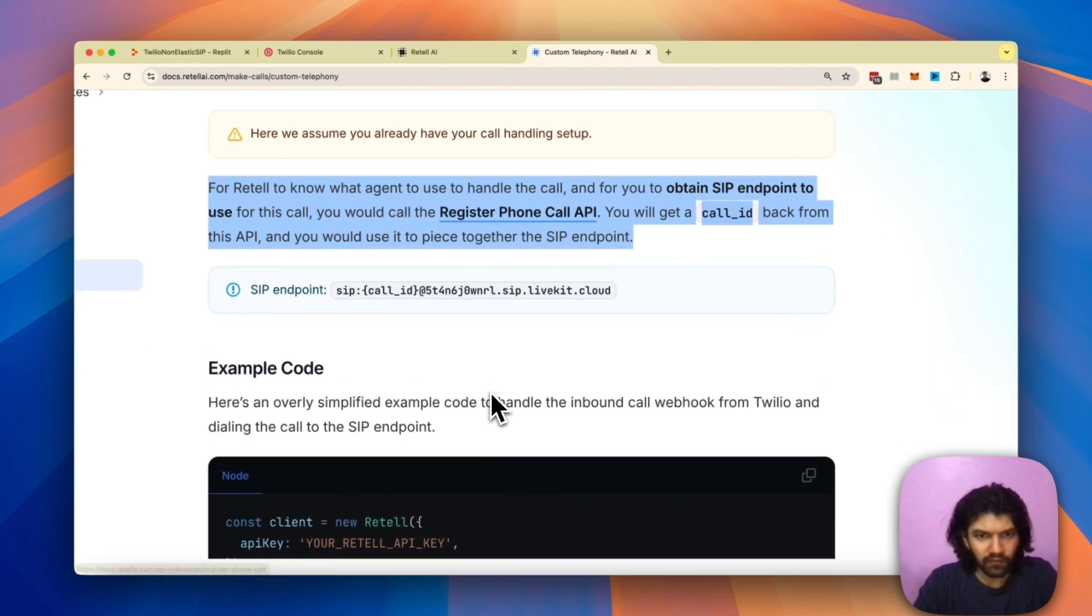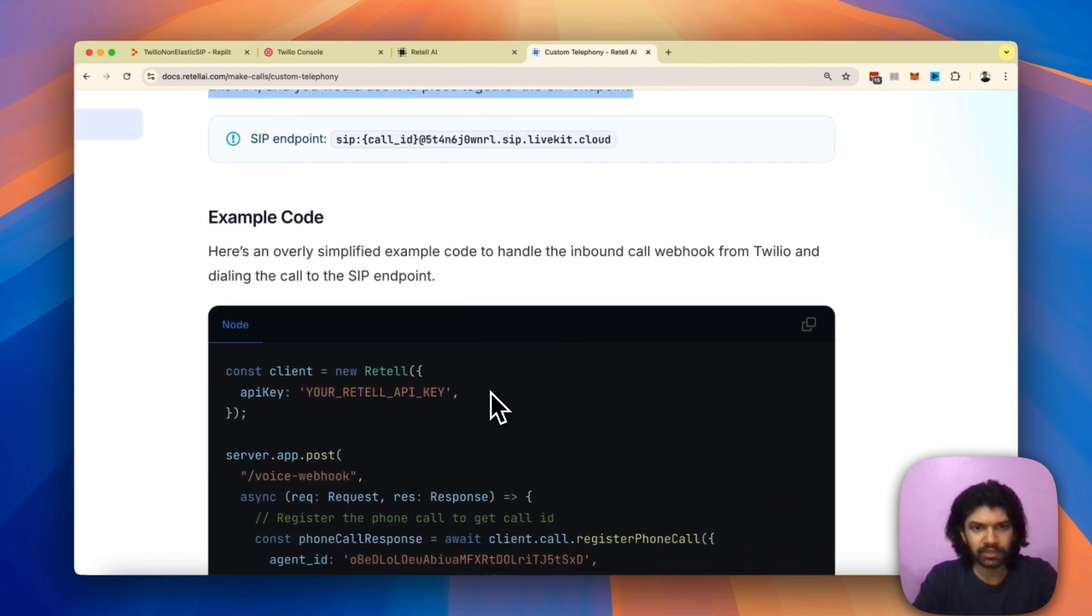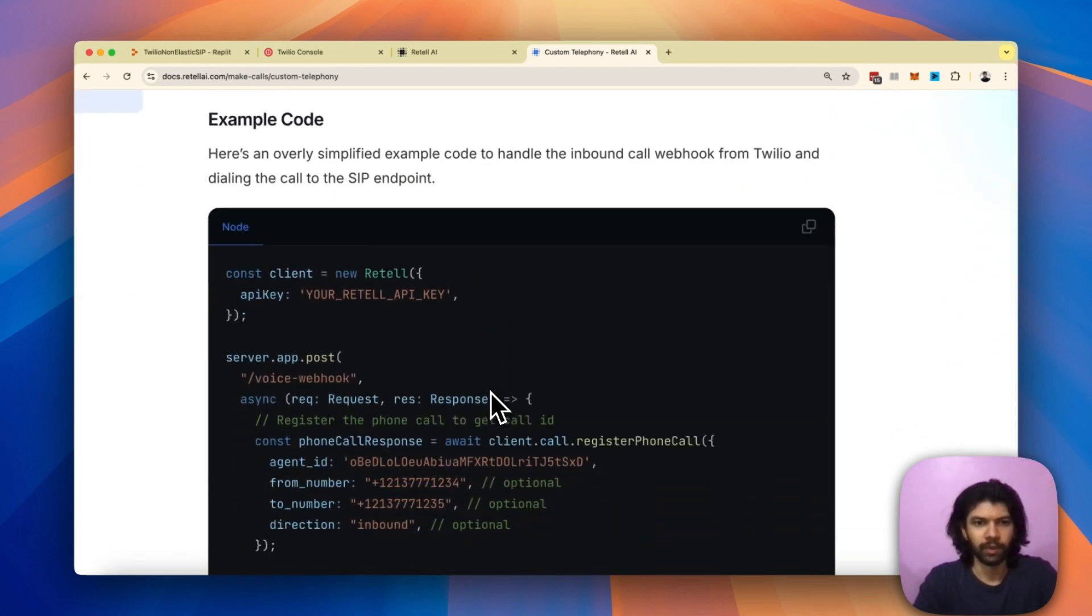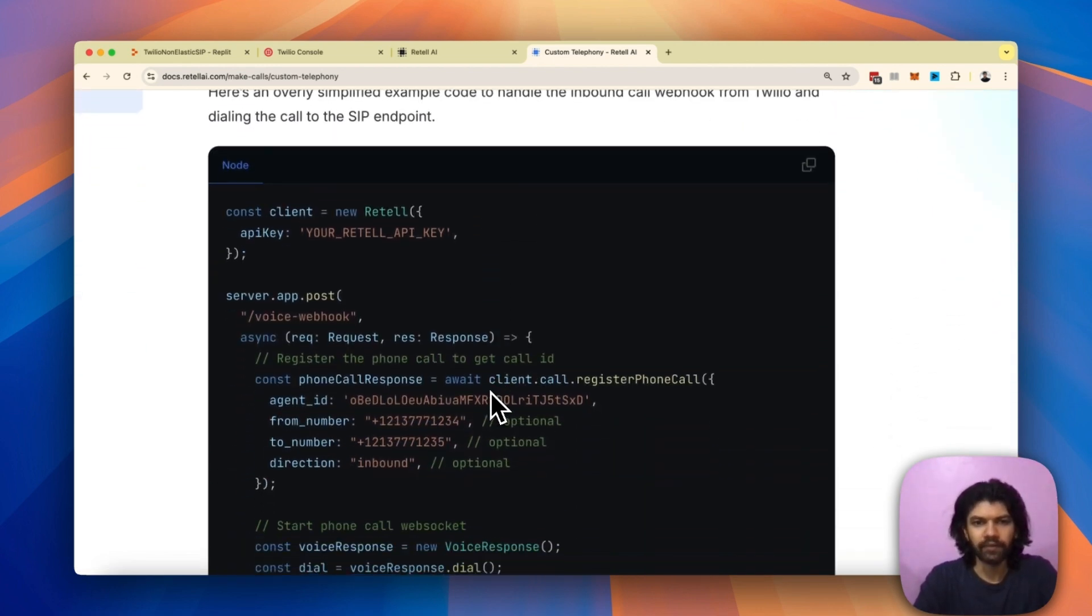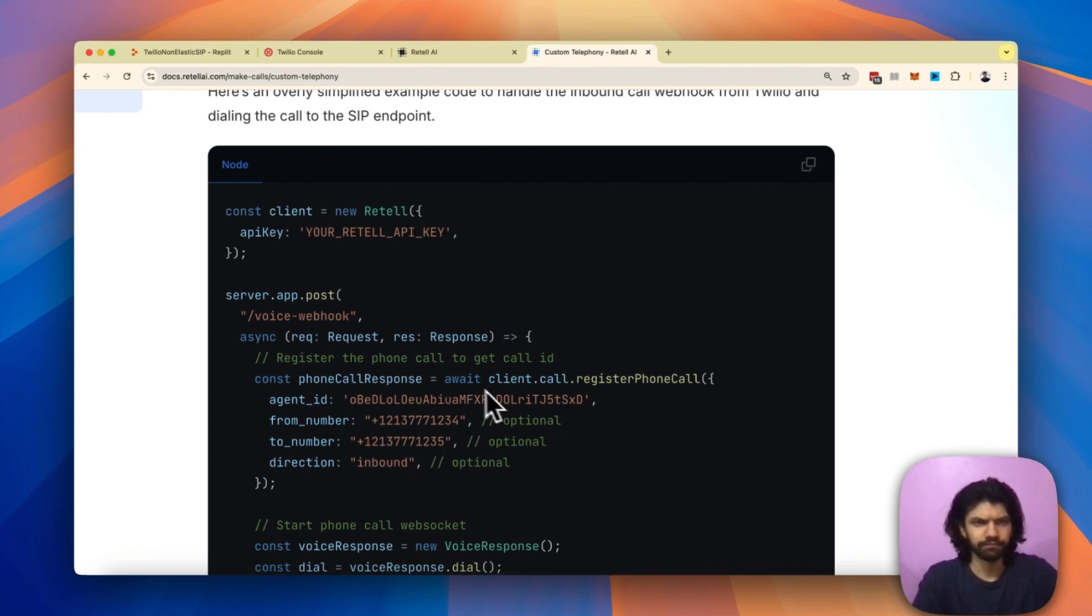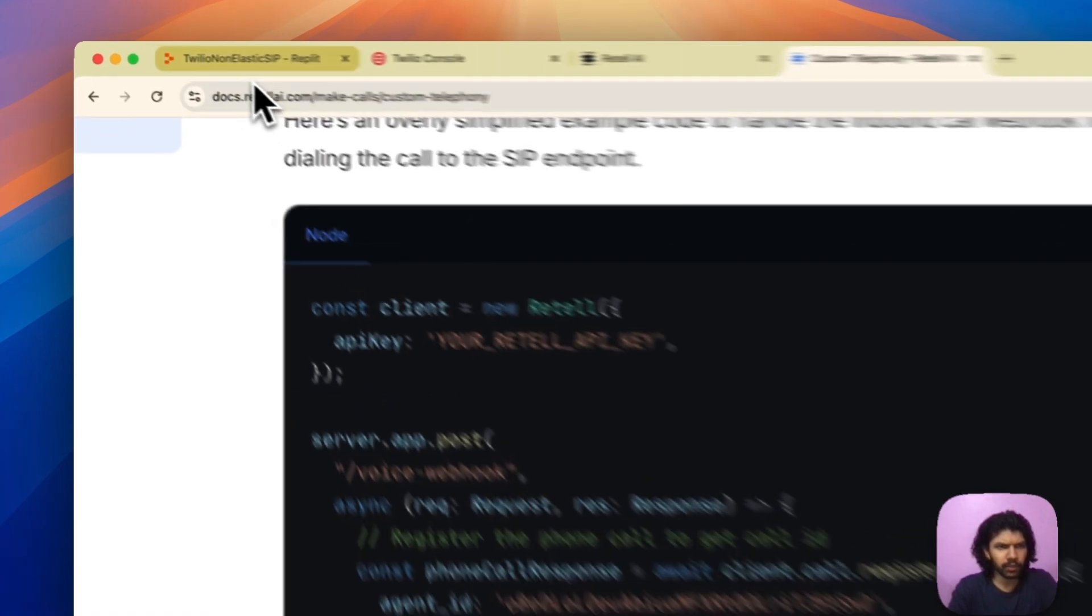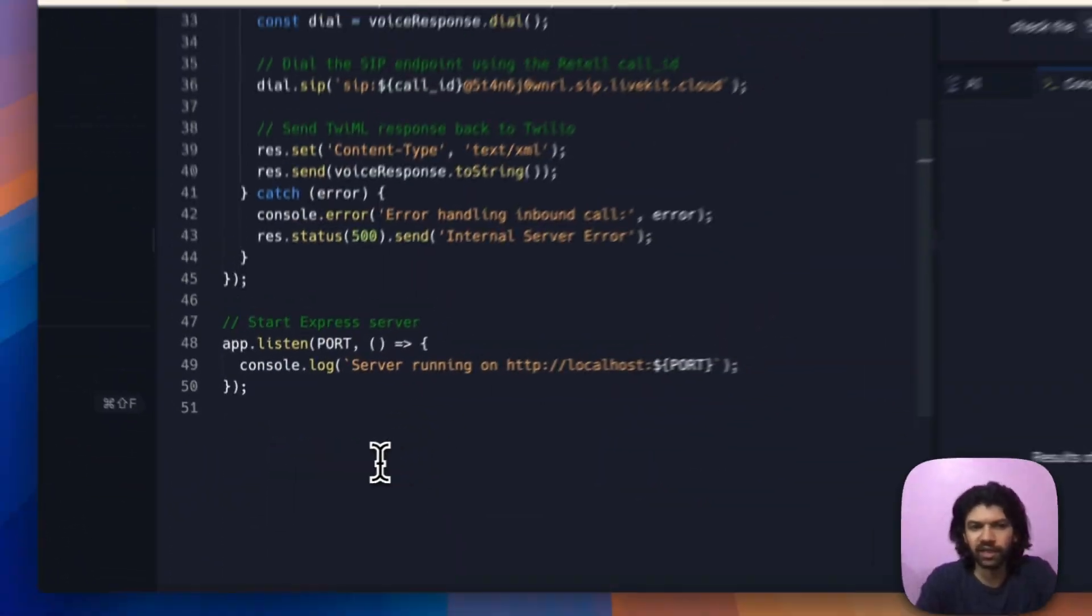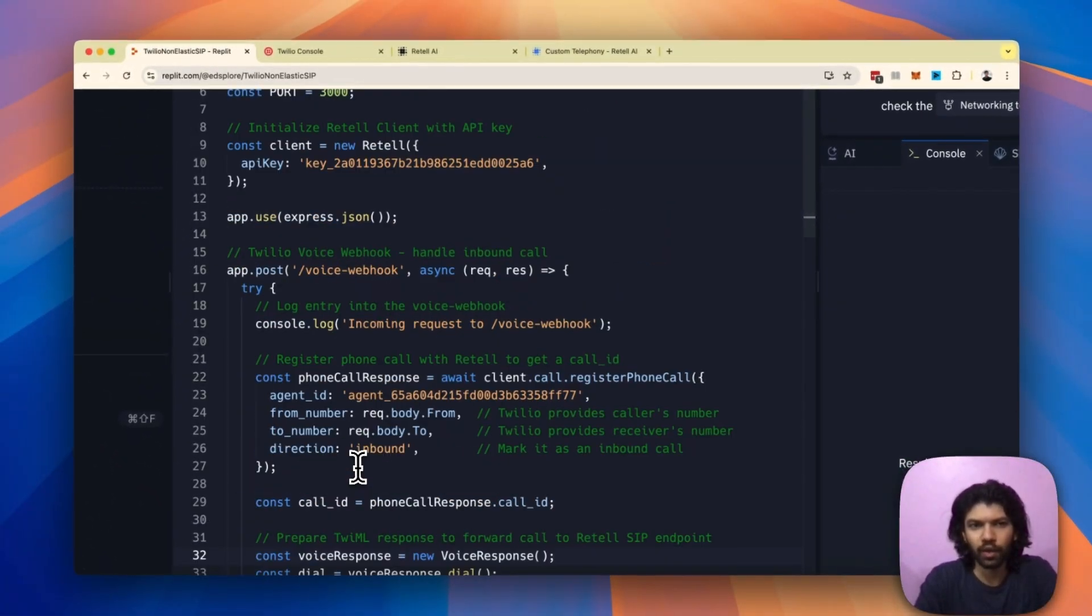If you slide down further, you get to see some example code that Retell's team has prepared for you. I've just gone ahead and adapted this code and prepared a little bit of an adaptation of this on Replit. Let me quickly walk you through some of this code. As you can see, this is just 50 lines of code.